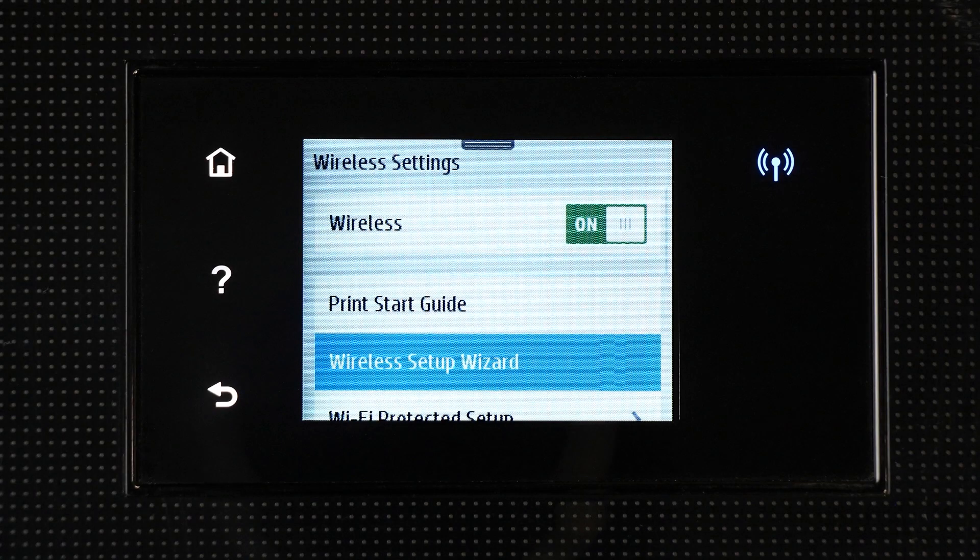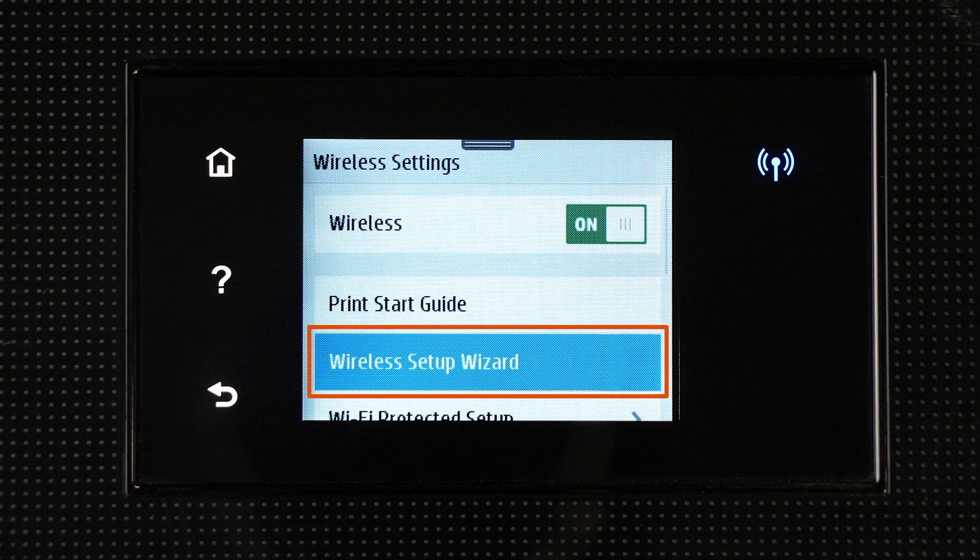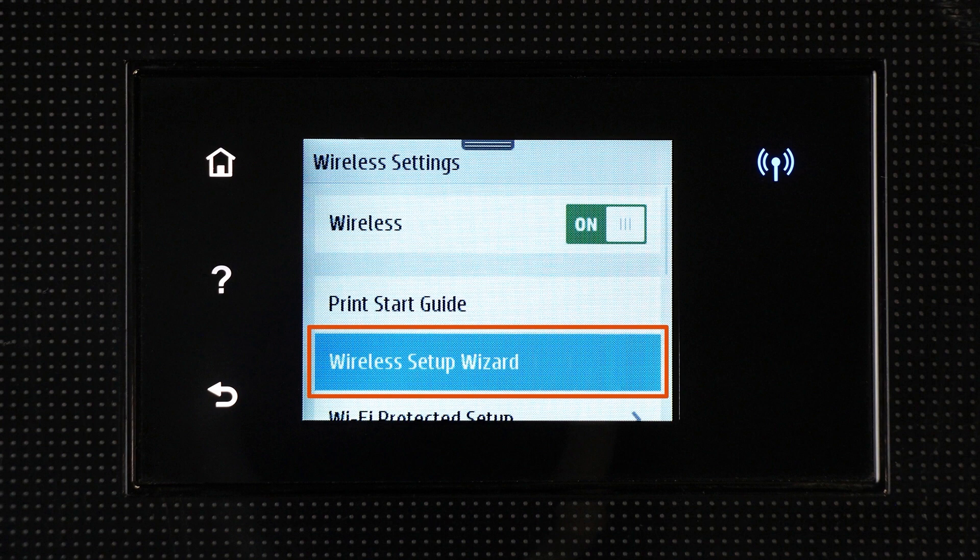For printers with a touch display, use the Wireless Setup Wizard to connect your printer to the network.